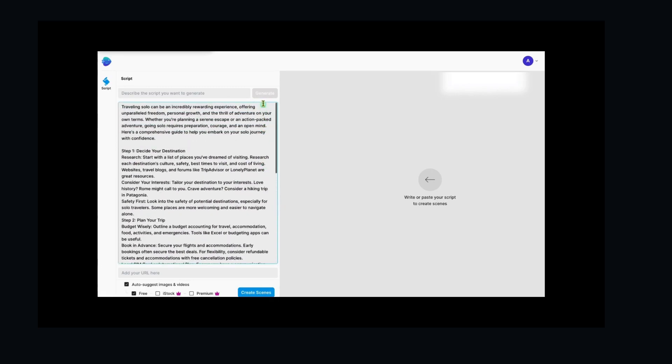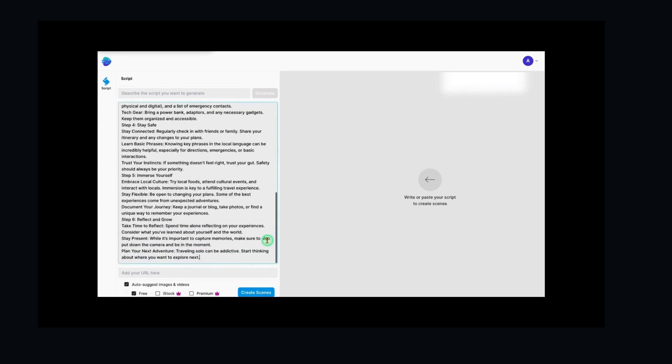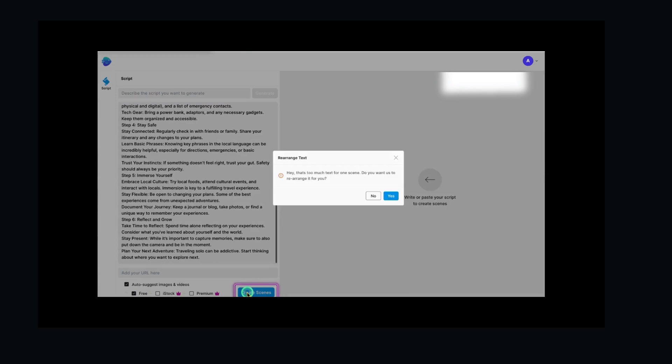Before generating scenes, choose the type of media you want. We'll let the AI suggest images and videos. Now, hit the Generate Scenes button and watch the AI work its magic.